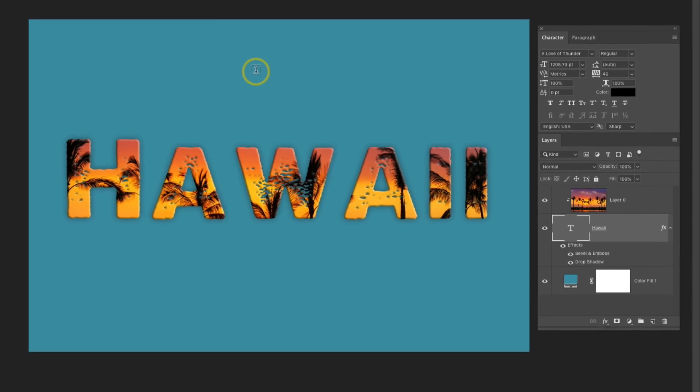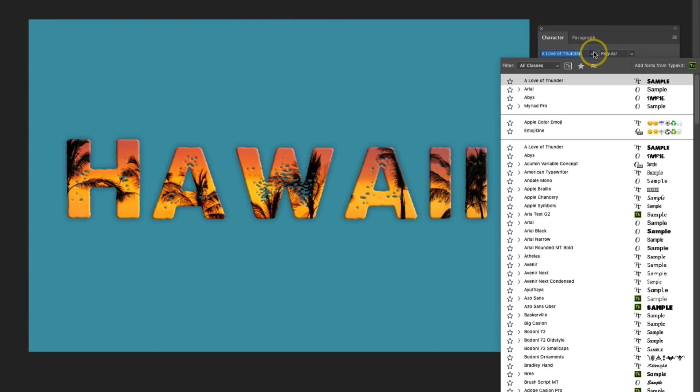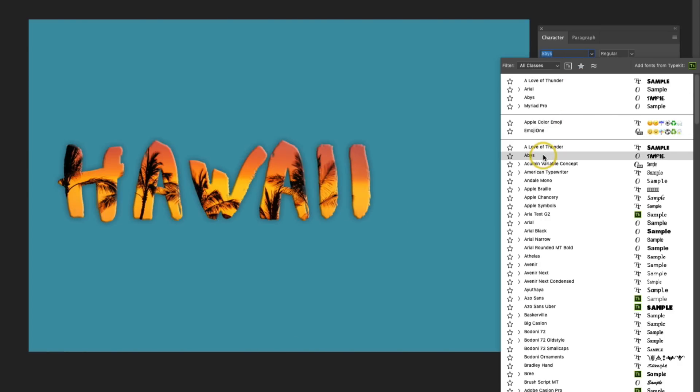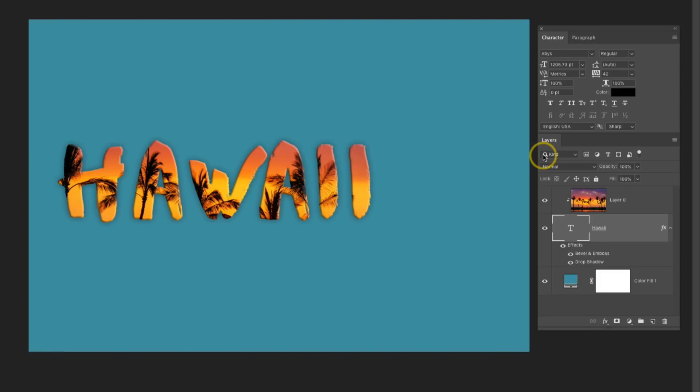Now the beauty of using this method is that you can easily make adjustments to your text and even what the text says. So for example, if I wanted to use a different font for this, I could go over to the Character panel, and then find a different font. You can also make any other edits that you want inside of the Character panel.